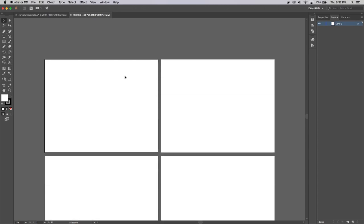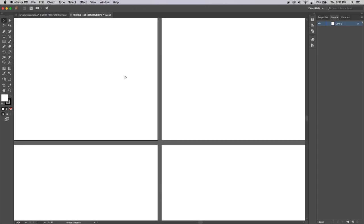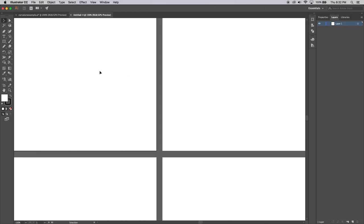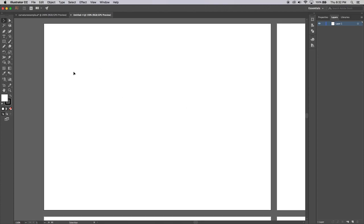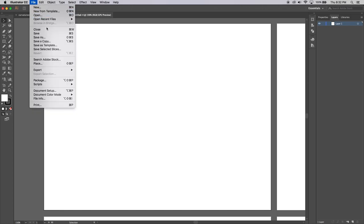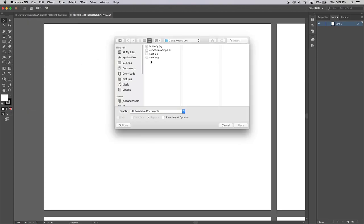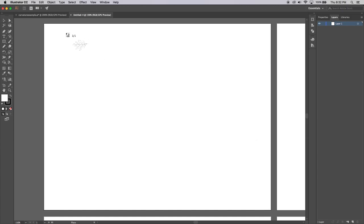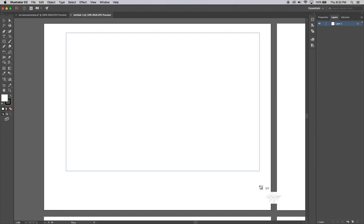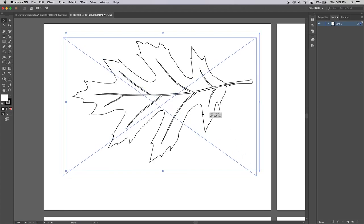I'm going to hold Command and Plus to zoom in, then hold the Space Bar to get the move tool and click and drag so this canvas is in the middle of the screen. There's an image of a leaf — just a little pencil sketch — that I want to place in here, which I'll share with you. Go to File, then Place, find the leaf image, click Place, and click, hold, and drag it to roughly the size you want.